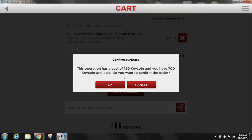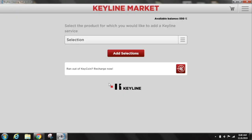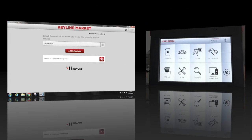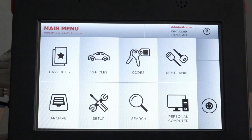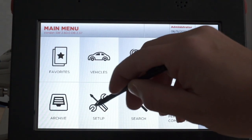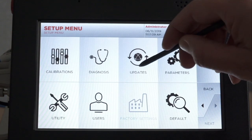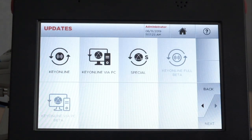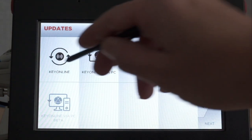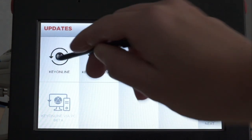Your software subscription is now active. Go back to your machine console and select Setup, then select Updates, and then select KeyOnline.